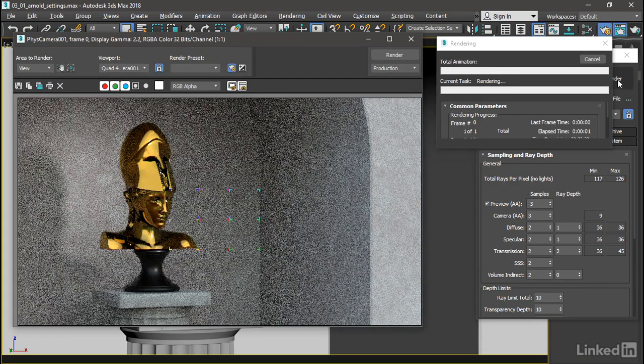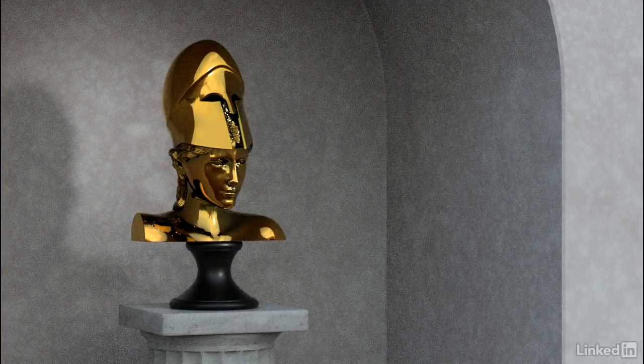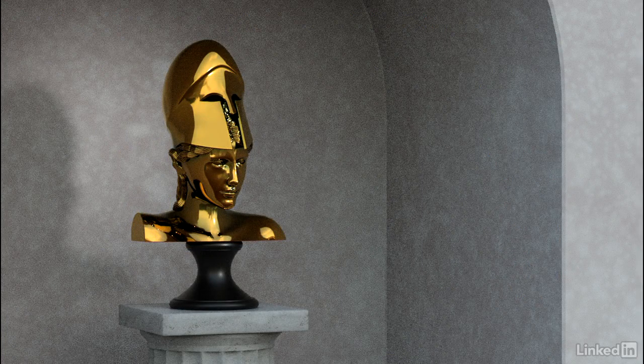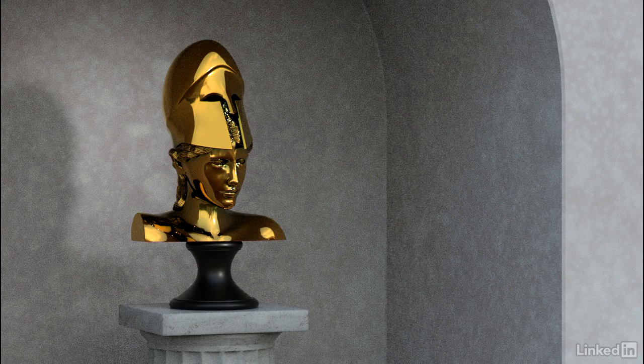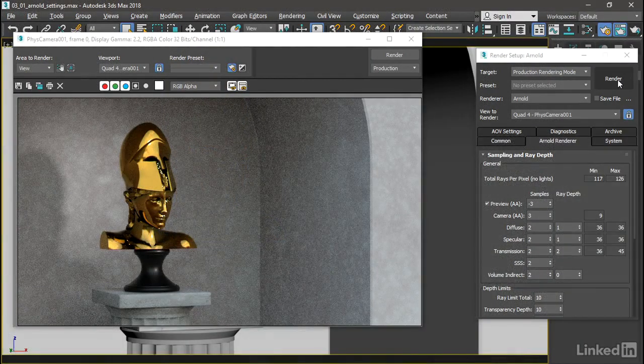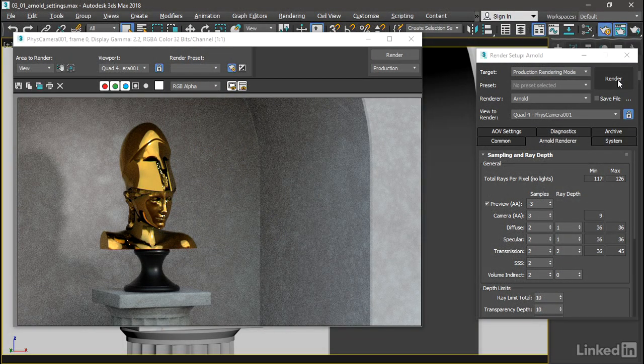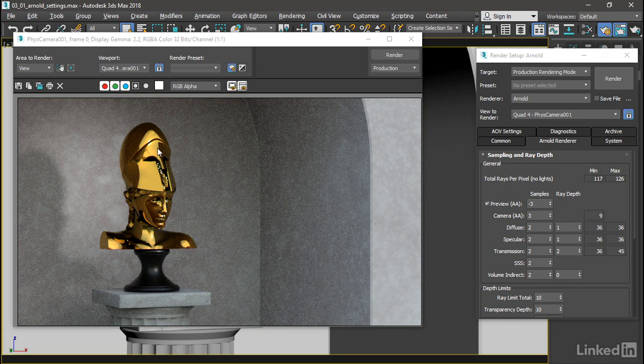Here's our first render with default settings. You can see that it's a bit grainy in the background. The granite texture is rendering quite noisy. We're also seeing some artifacts in the gold material of the sculpture. These little speckles are sometimes called fireflies, and we can deal with all of that in the render settings.